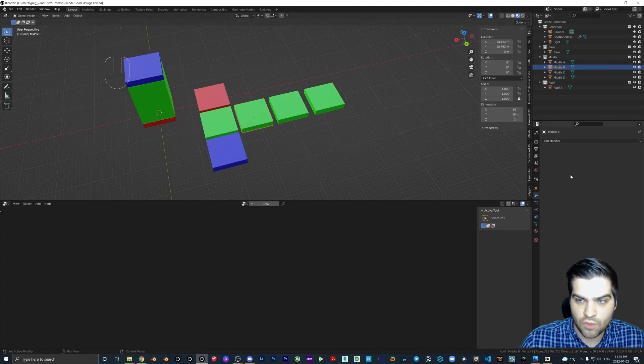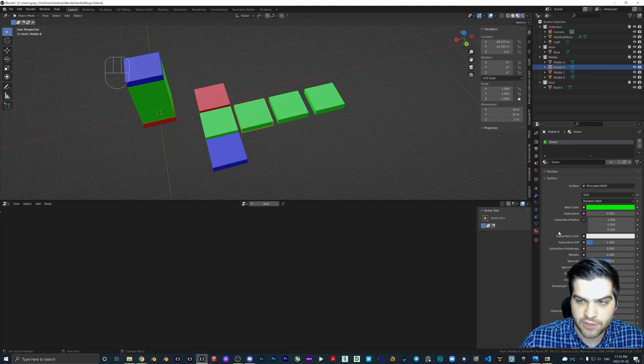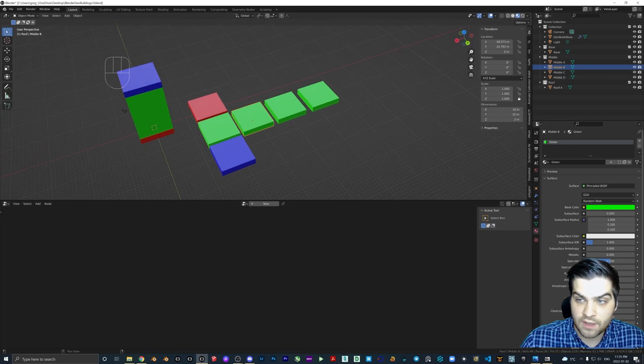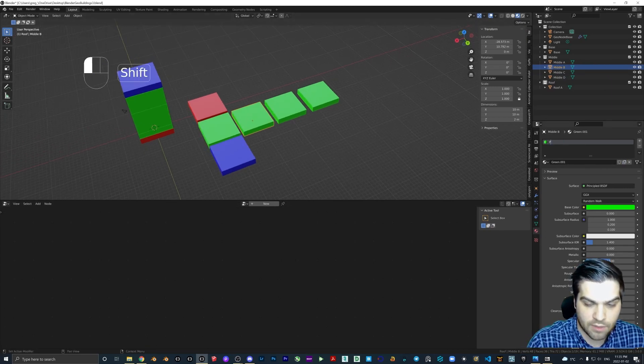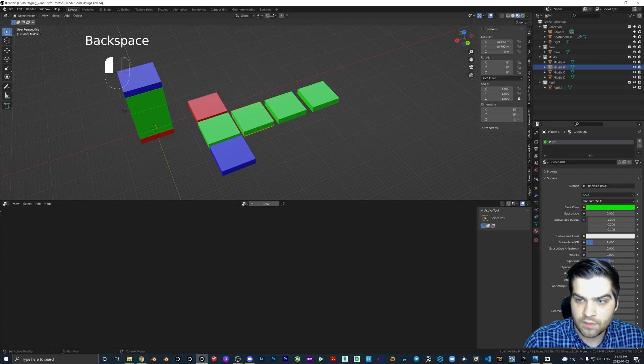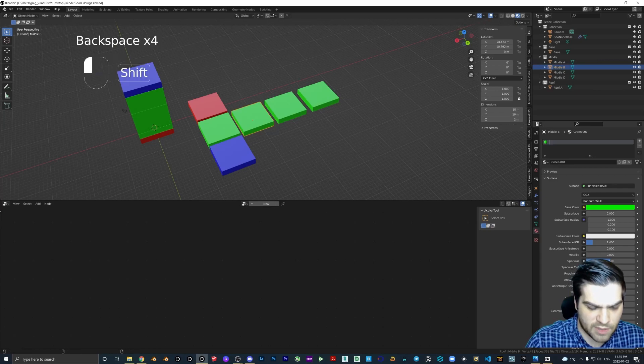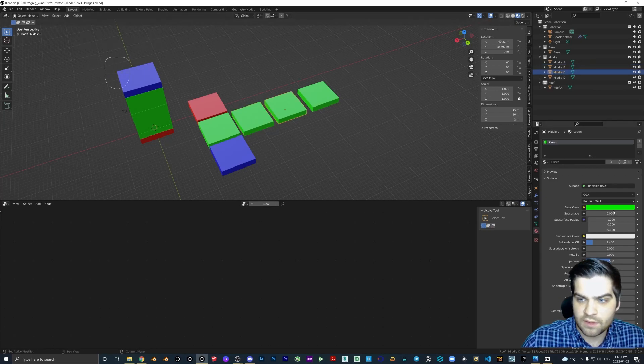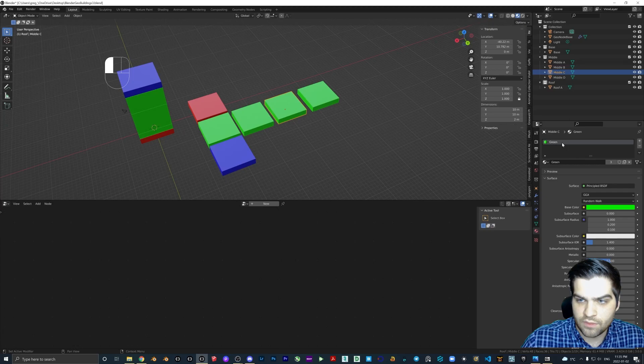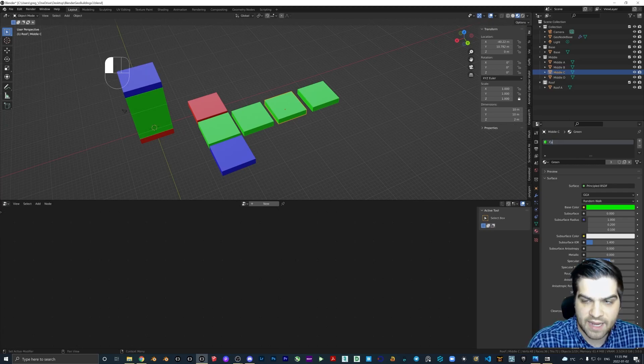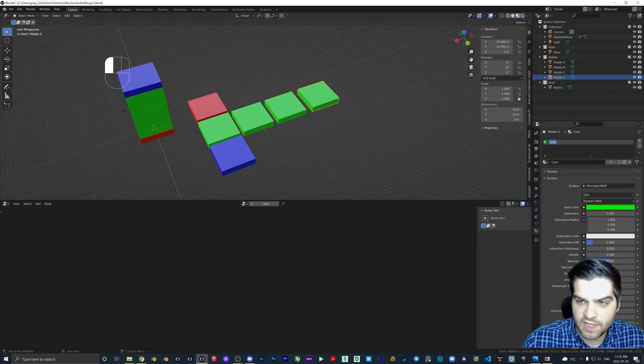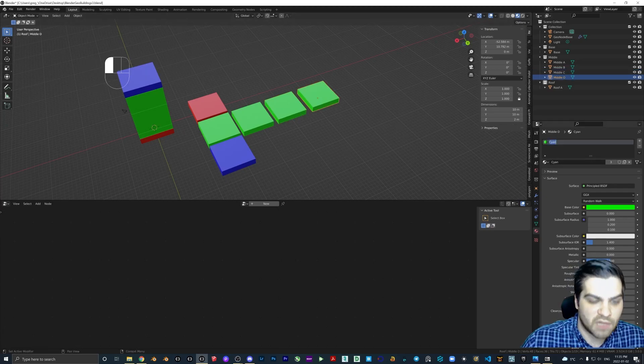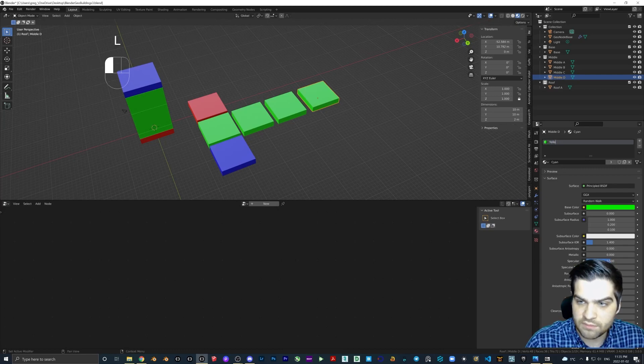So what I'm going to do is click on the material properties. I'm going to tap this. Let's keep them light colors. Let's go pink, cyan or light blue, and maybe a yellow.